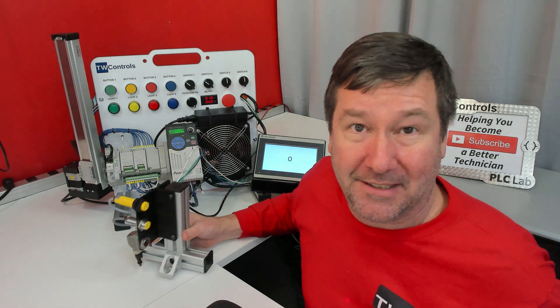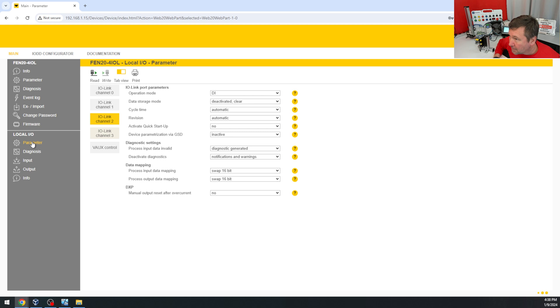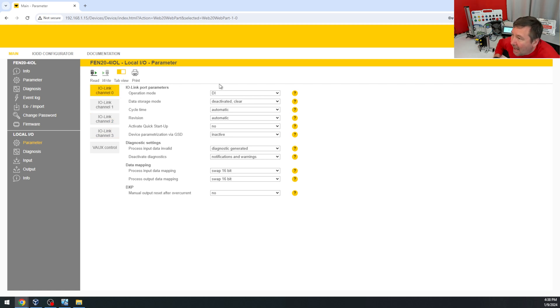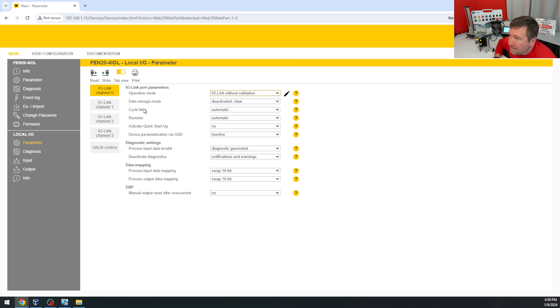So we're going to go to our local IO parameters, and we're going to select channel zero, and right here, the default configuration is DI. We're going to select IO link without validation, and click the right button.